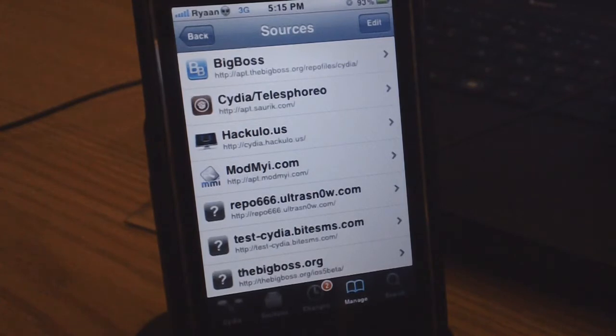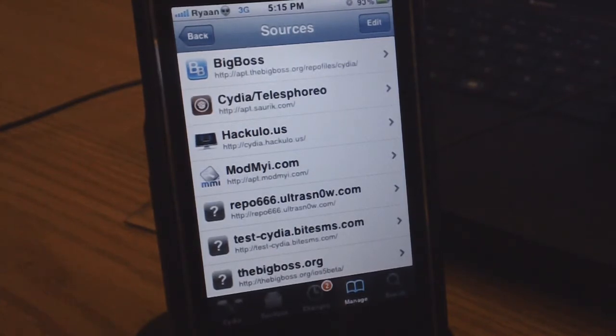You guys may not have known, if you've already jailbroken your iPhone or iPod Touch, ByteSMS is not available for iOS 5 yet. It actually just crashes every time you try to open it.